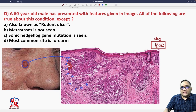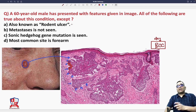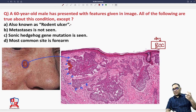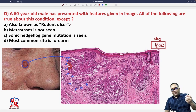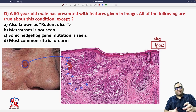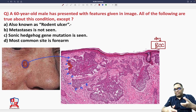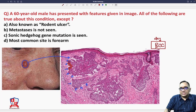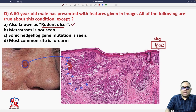The question asks what is NOT true about basal cell carcinoma. Basal cell carcinoma is also known as rodent ulcer because the ulcer — which is ulceroproliferative or nodulo-ulcerative — looks as if a rodent has nibbled away the skin. This is a true statement; they are also known as rodent ulcer.